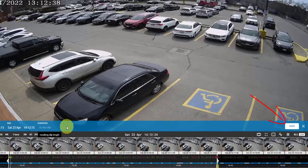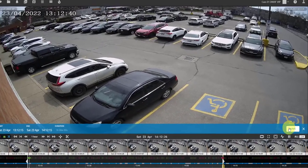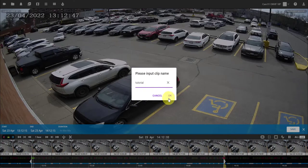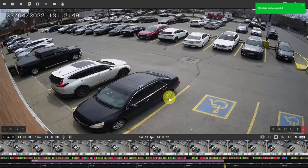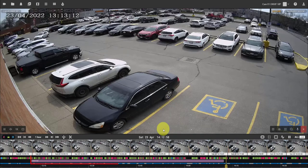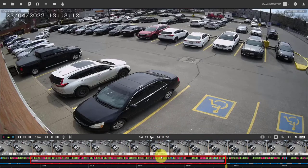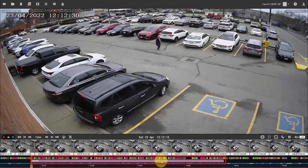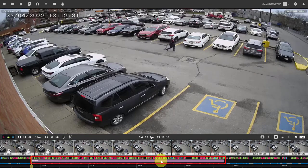Click save to create your clip. Add a name and click OK to add the clip to the library. A purple line will appear indicating the time period for which the clip was created. Clicking anywhere on this line will start playback from the beginning of the clip.